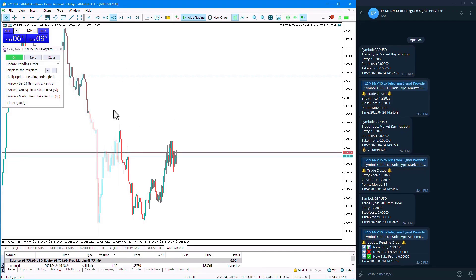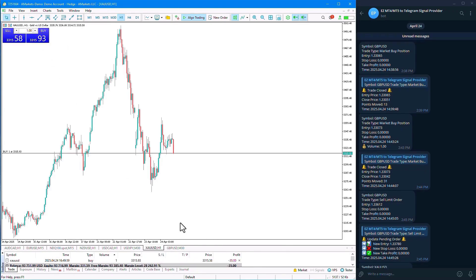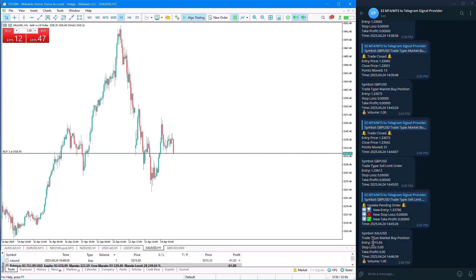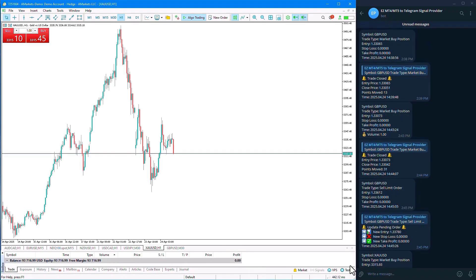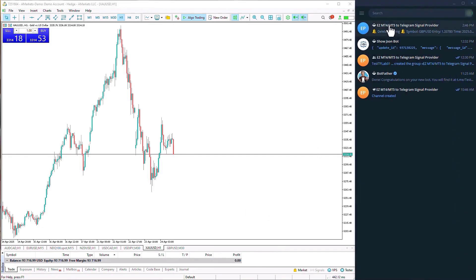By running the expert on one symbol, we can also execute trades on different symbols and the trade message will be sent to us. For example, I executed a trade on the ZAUST symbol and we can see the message was sent. Upon closing the trade, we can observe the trade closure message, and we can also see the Delete Pending function here.